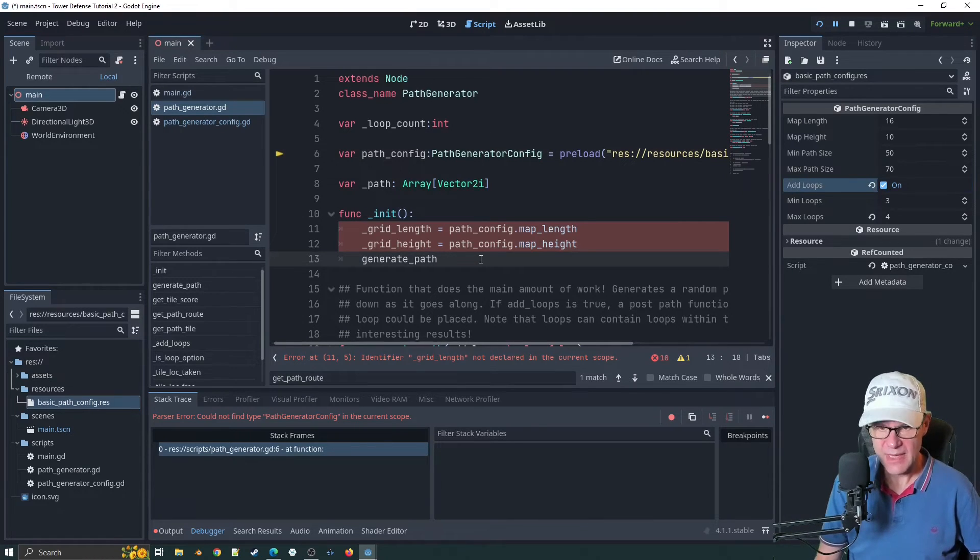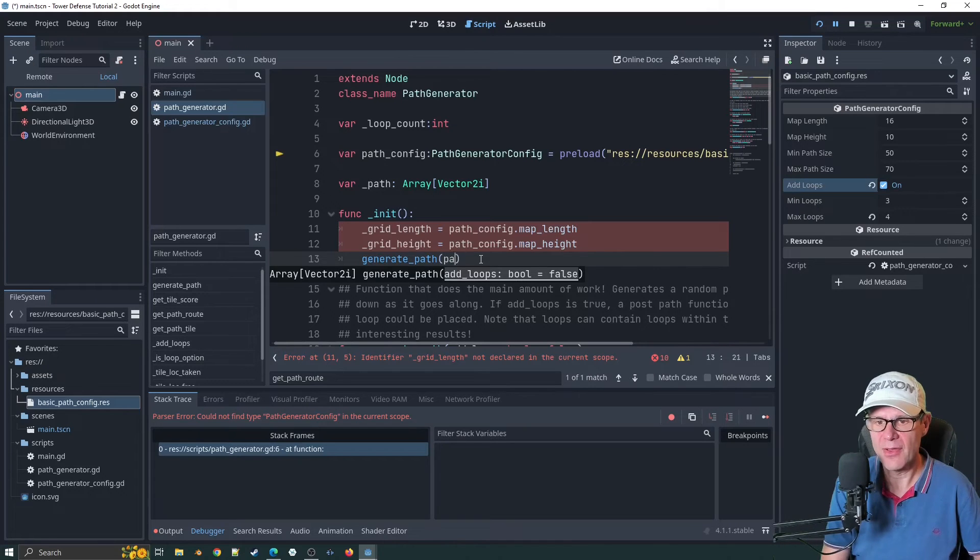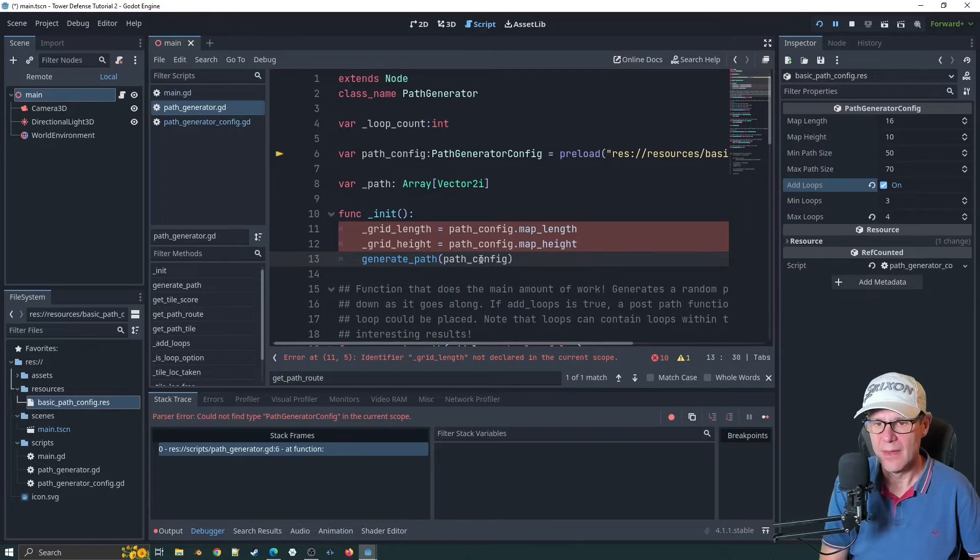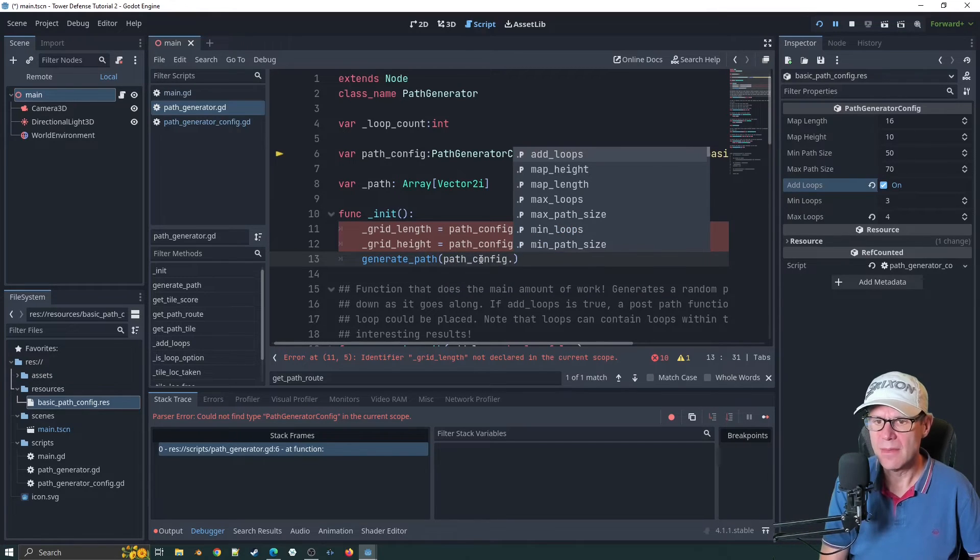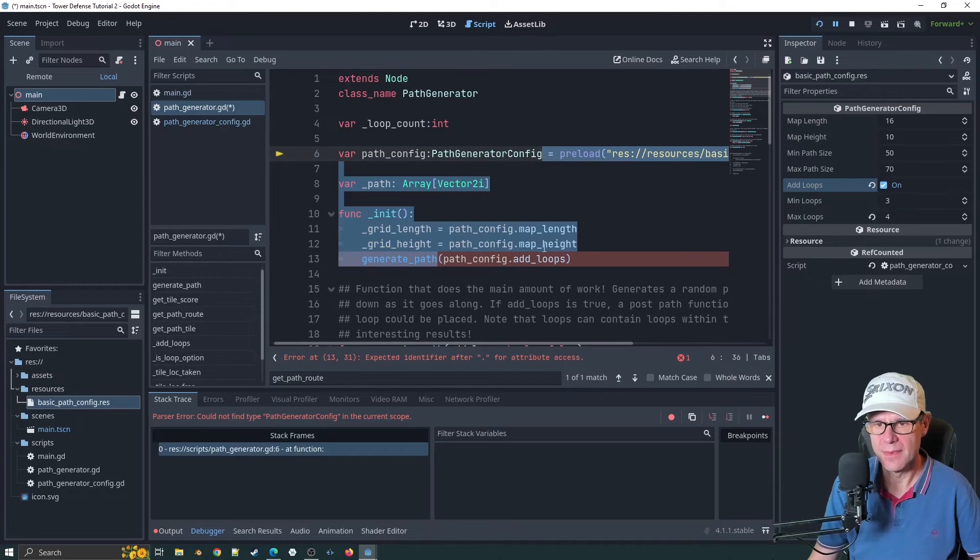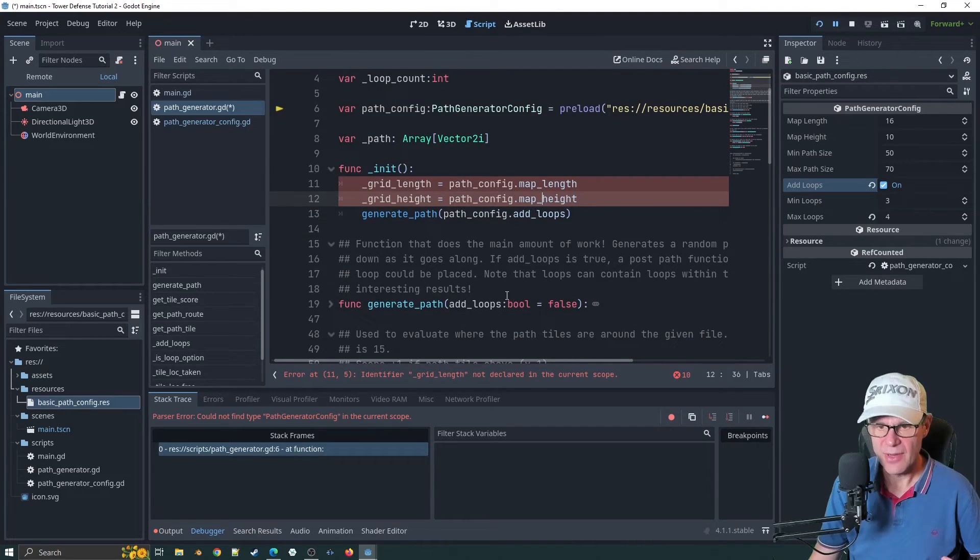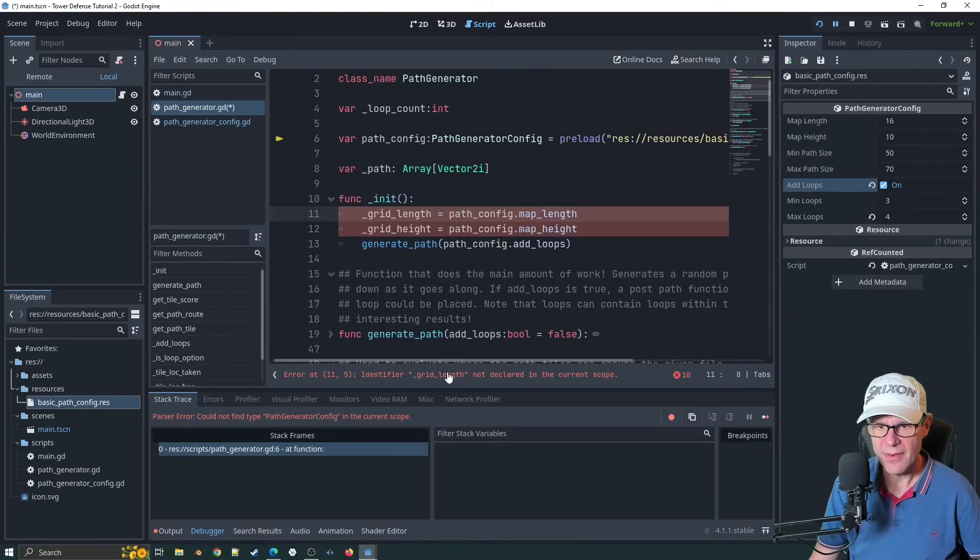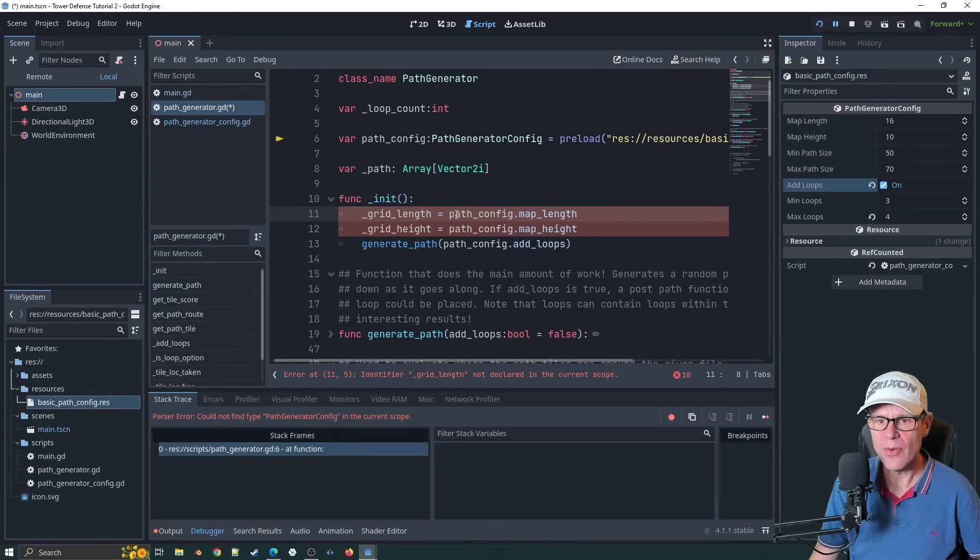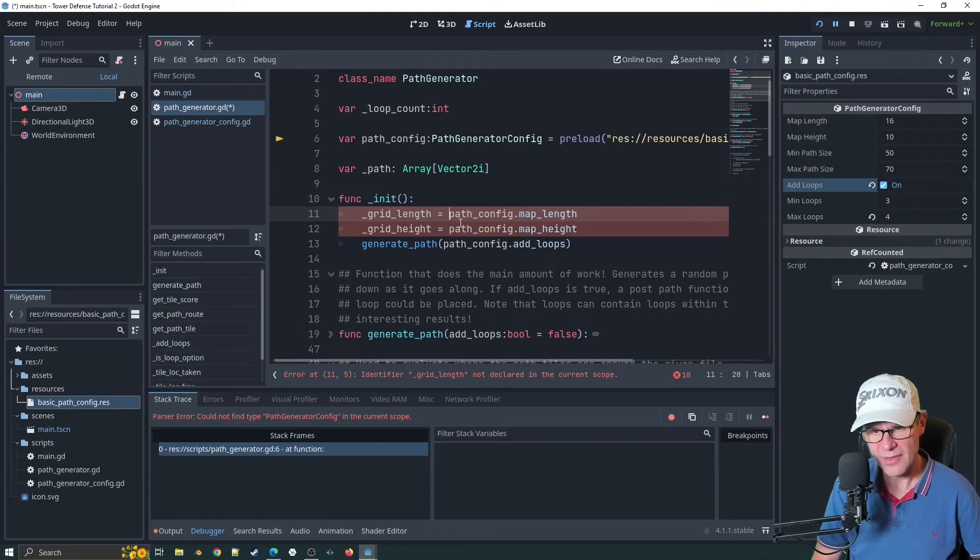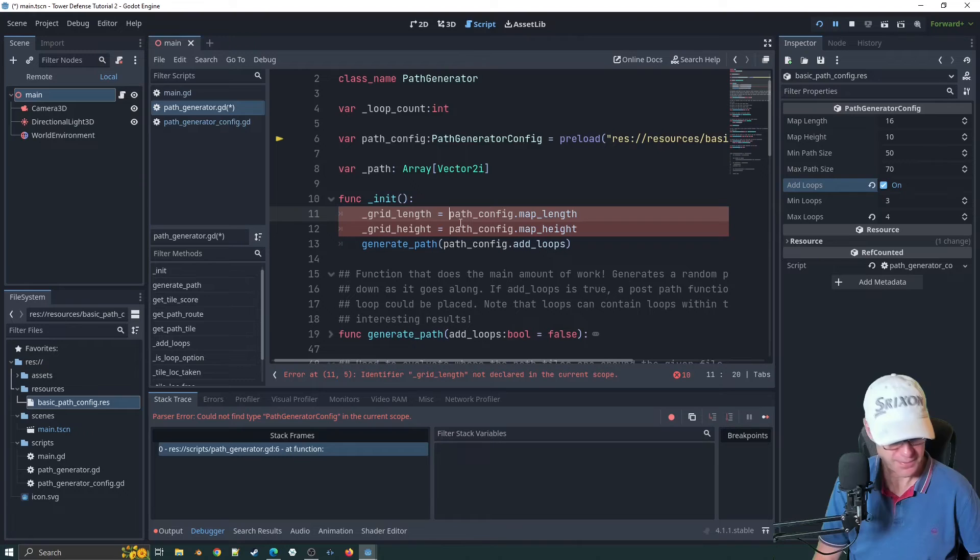Then we'll say generate path brackets path config dot add loops. Then generate path will run. I think identify grid length. We've got rid of that. What we'll have to do then, I'll probably fast forward this bit and just do a bit of tidy up.